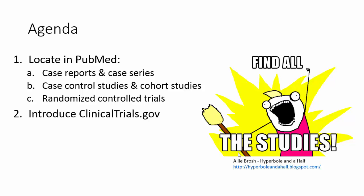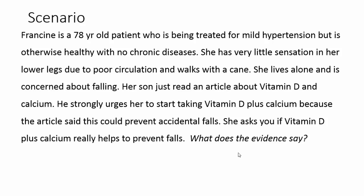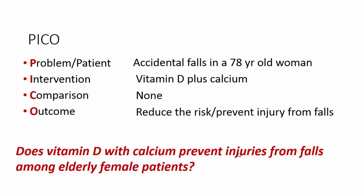In addition to taking a look at PubMed and finding these study types, I'm also going to talk briefly about ClinicalTrials.gov, which is another resource for information. So going back to the scenario that we looked at last week with Francine, who's concerned about falling and is asking about whether or not vitamin D plus calcium can help prevent falls. And this is our PICO, and this is our actual PICO question. So does vitamin D with calcium prevent injuries from falls among elderly female patients? Let's go find some evidence to try and answer this question.